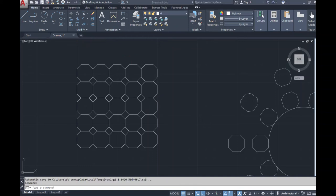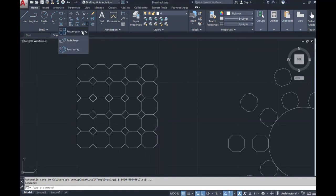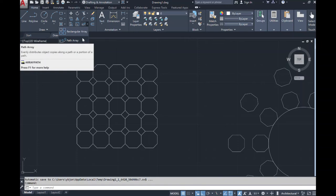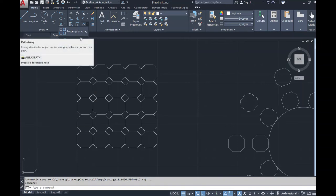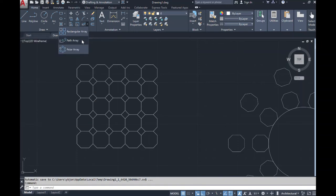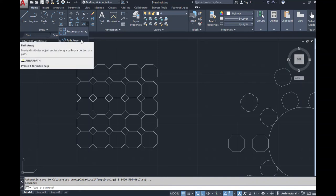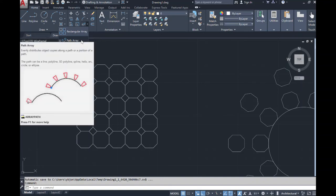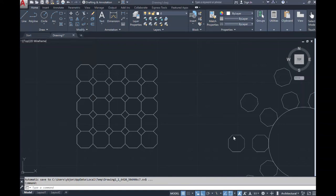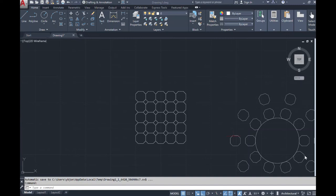The last command I'm going to cover is called the path array — it is the second in the drop-down from the rectangular array command. The path array evenly distributes object copies along a path or a portion of a path.